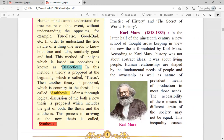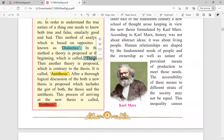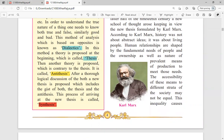After thorough logical discussion of both thesis and antithesis, a new thesis is proposed that includes the gist of both — this process of arriving at the new thesis is called synthesis. In summary: dialectics involves considering both true/false and good/bad; thesis is one point of view; antithesis is the opposite point of view; and synthesis is a new conclusion combining elements of both thesis and antithesis.